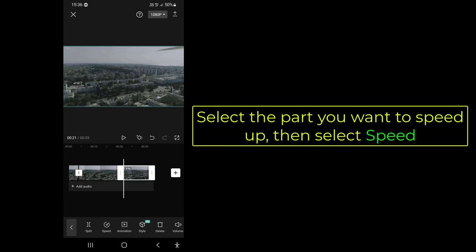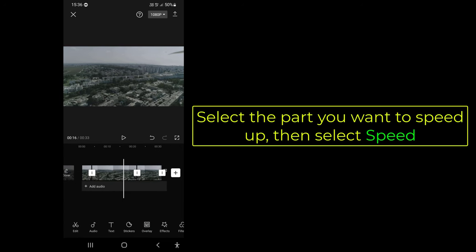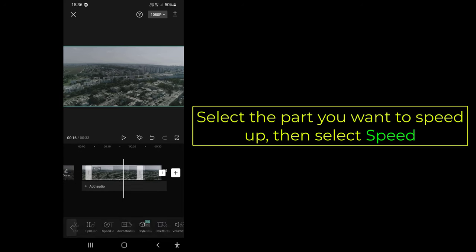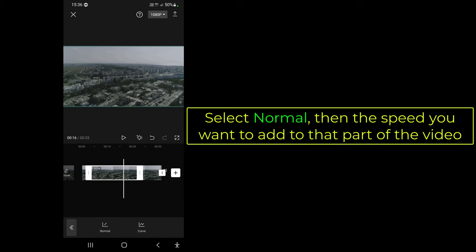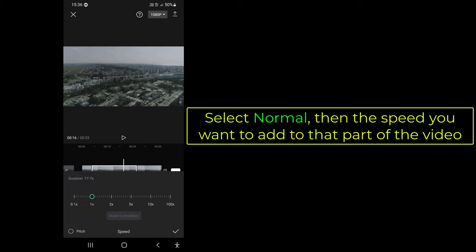Select the part you want to speed up, then select Speed. Select Normal, then choose the speed you want to add to that part of the video.